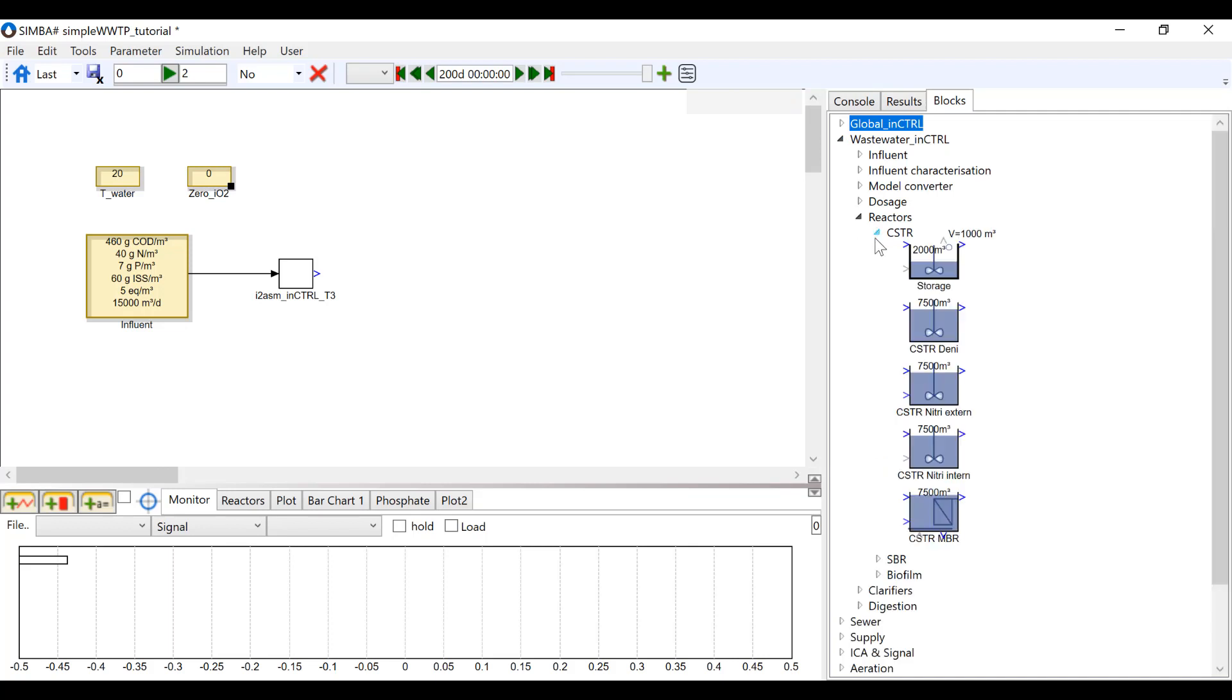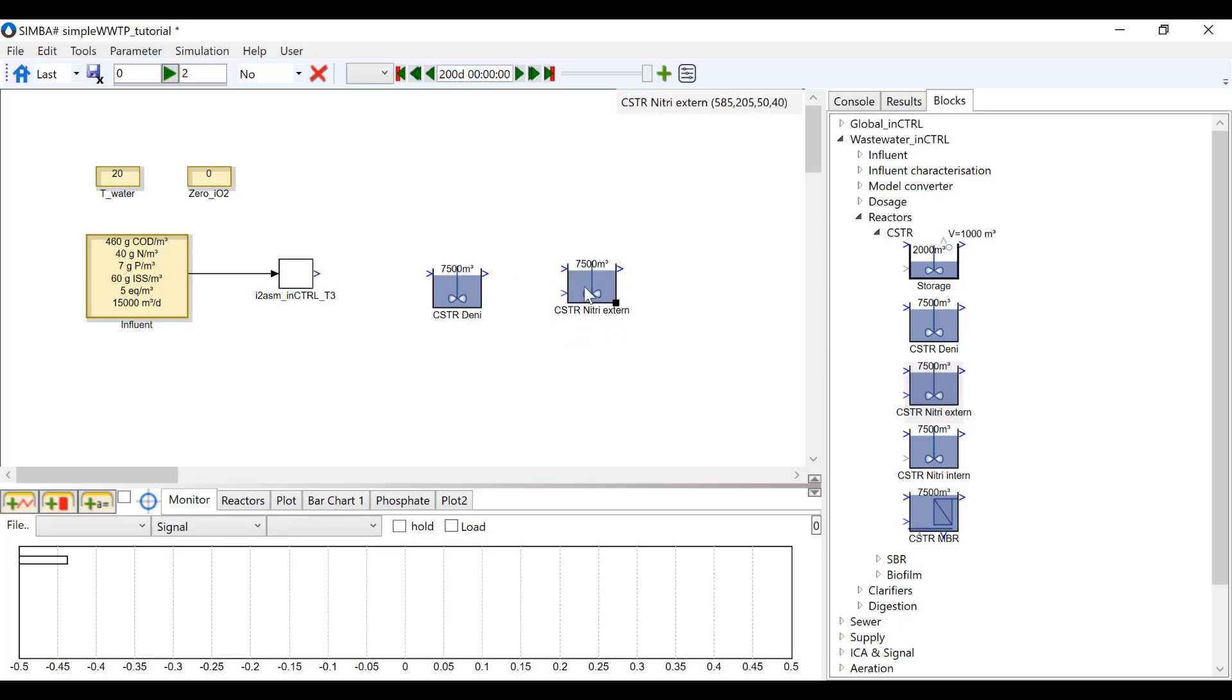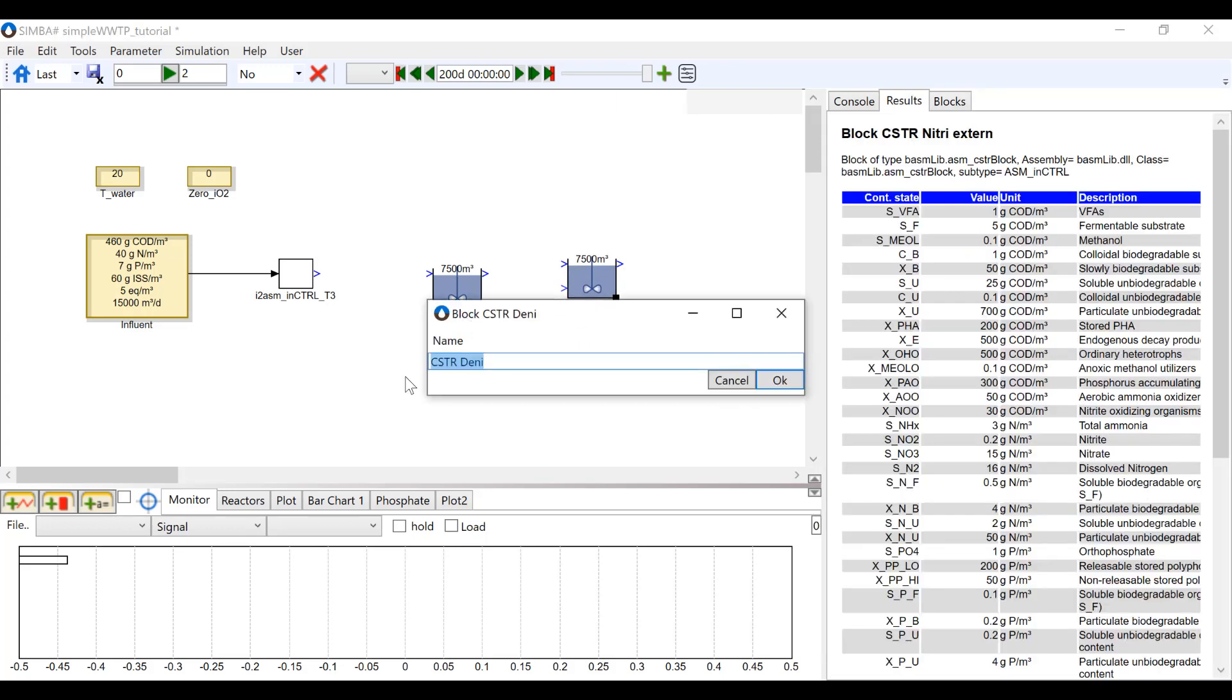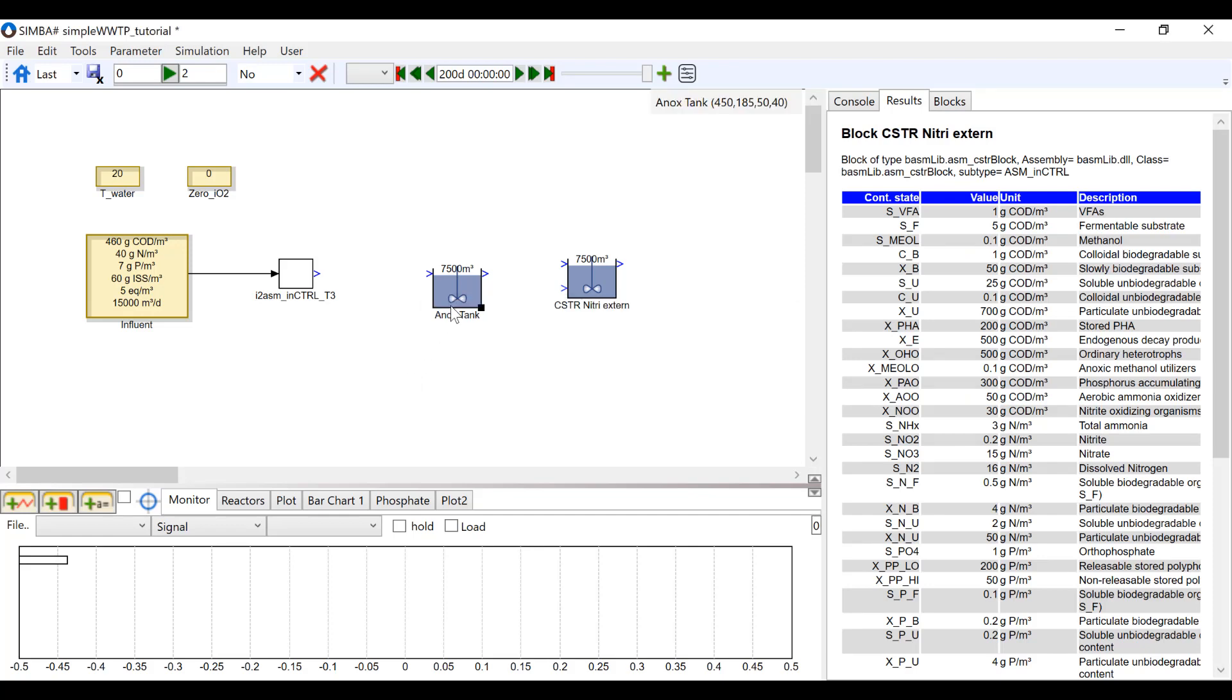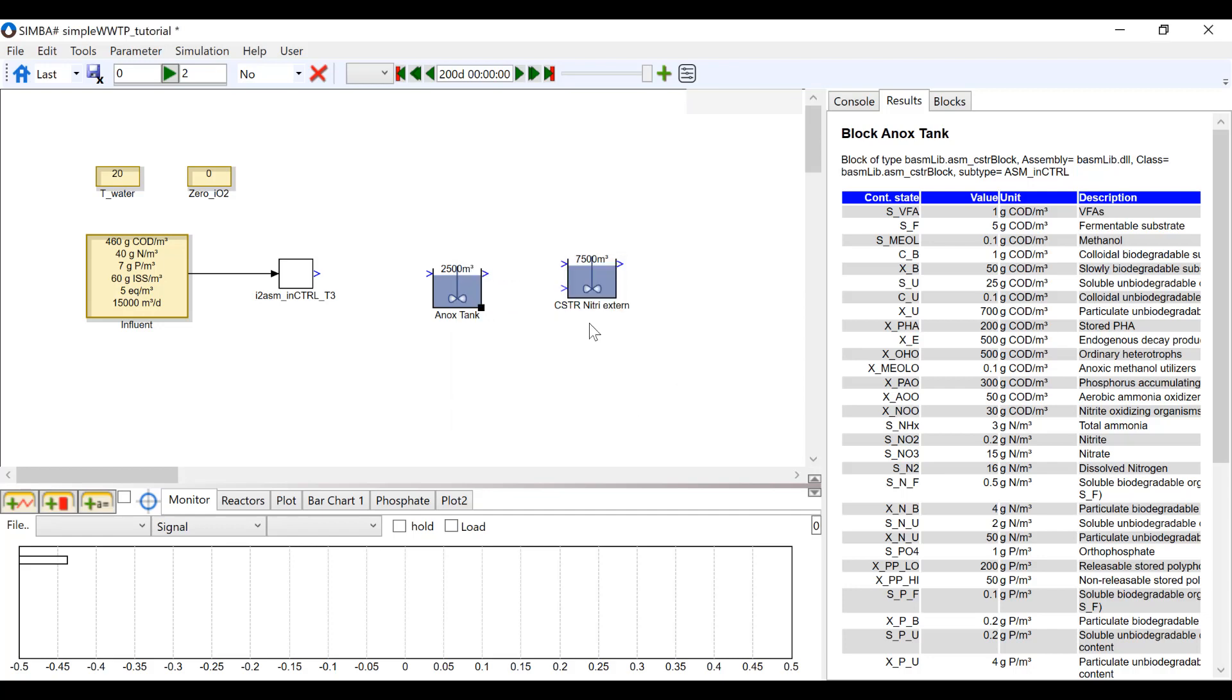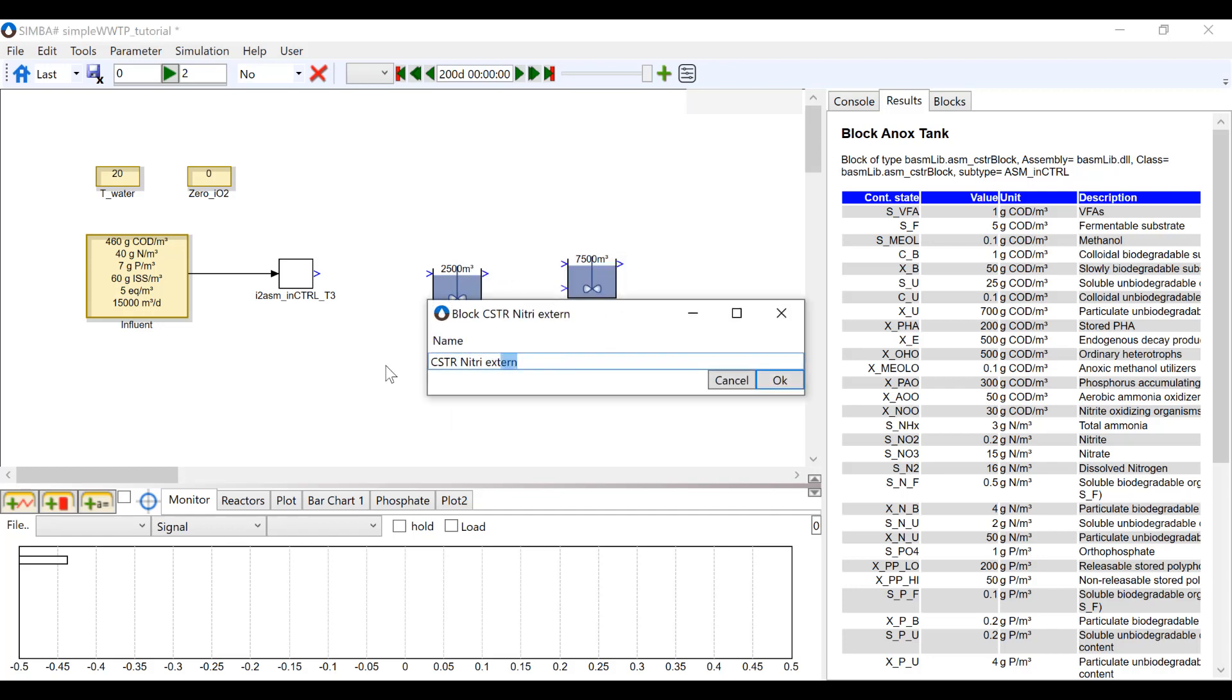I'm going to insert a CSDR deny block and a CSDR nitri extern block found under Wastewater Reactor CSDR. I'm going to rename the first reactor anox tank and change the volume to 2500. I'm going to rename the second block aeration tank.